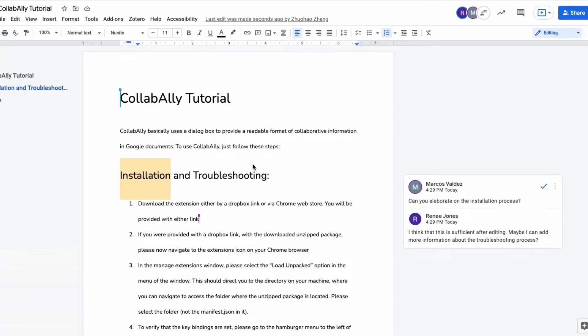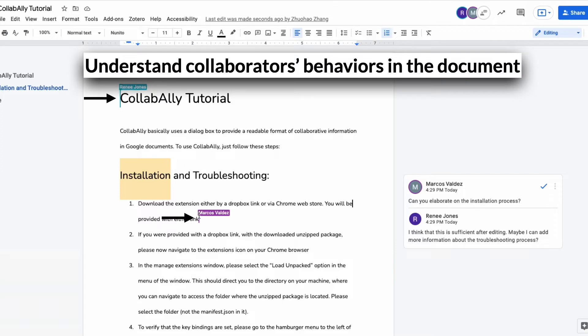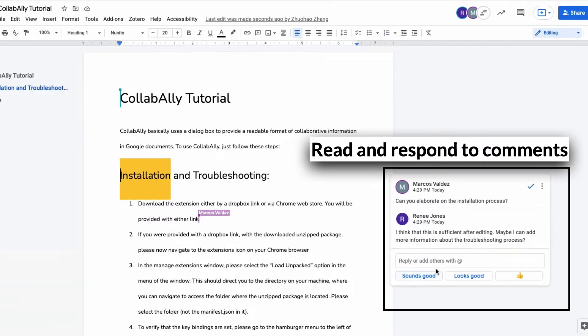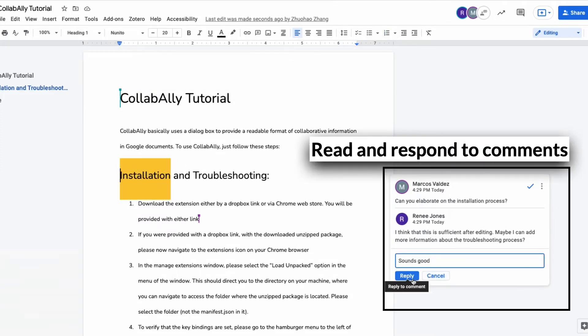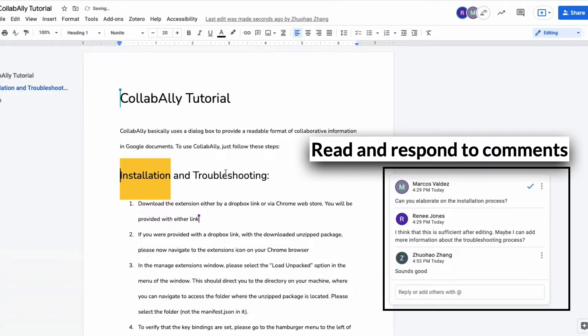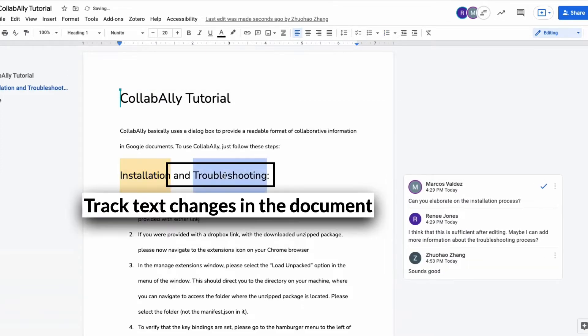Collaborative document editing is challenging for blind users who typically need to know what other collaborators are doing in the document, read and respond to comments, as well as track and make text edits.